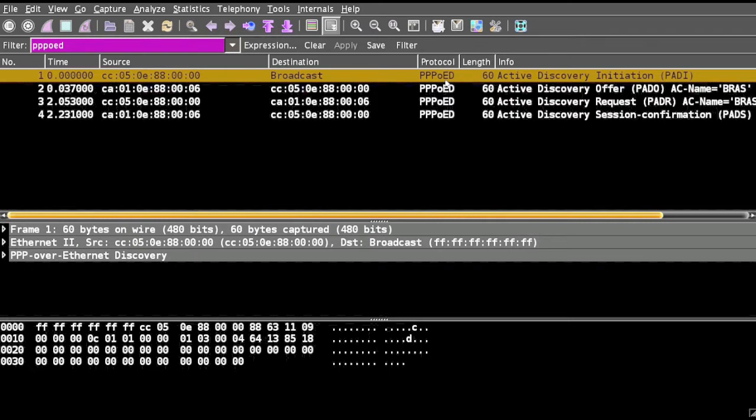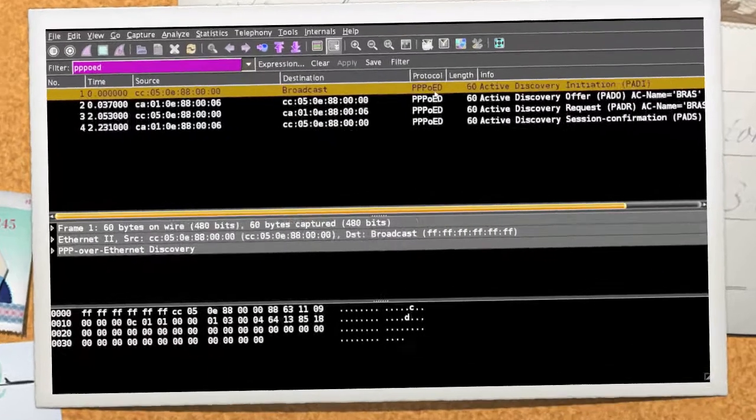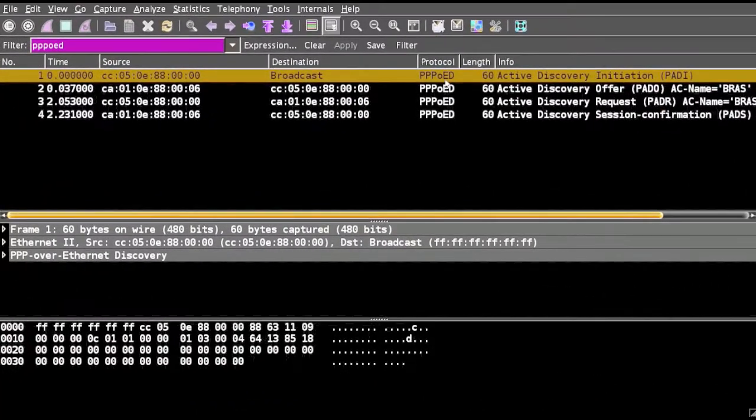PPPoE means PPP over Ethernet and it is configured as a point-to-point connection between two Ethernet ports. PPPoE over Ethernet provides the ability to connect a network of hosts over simple bridging access device to a remote access connector.